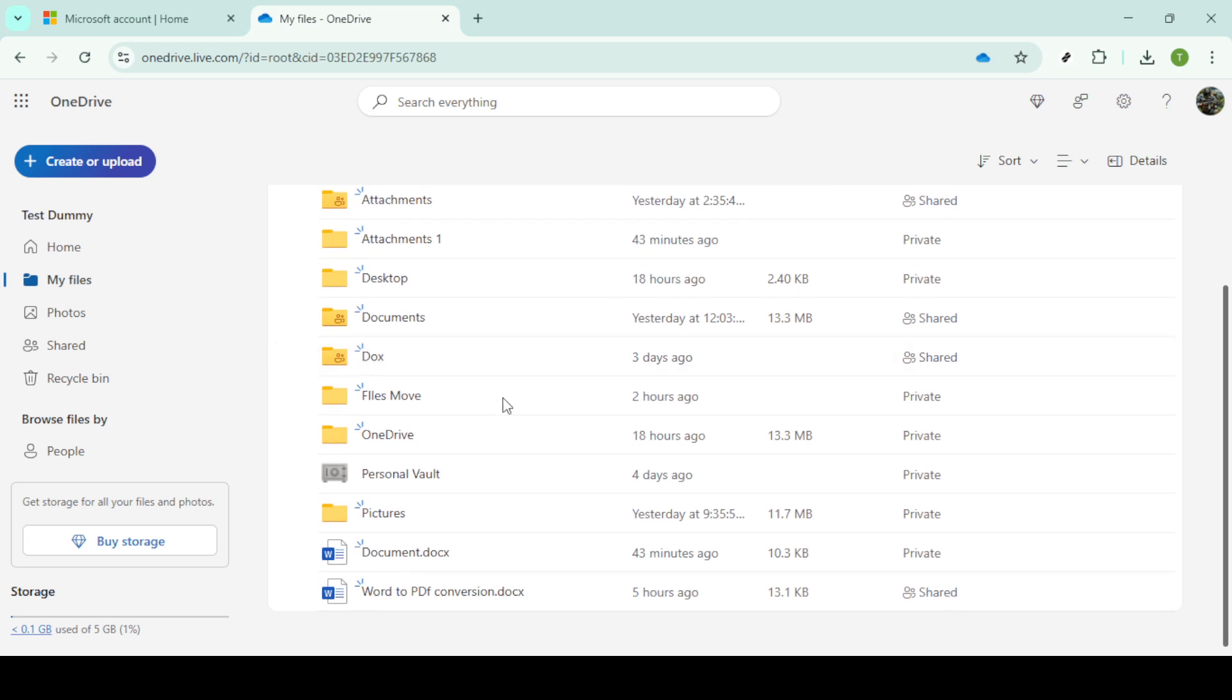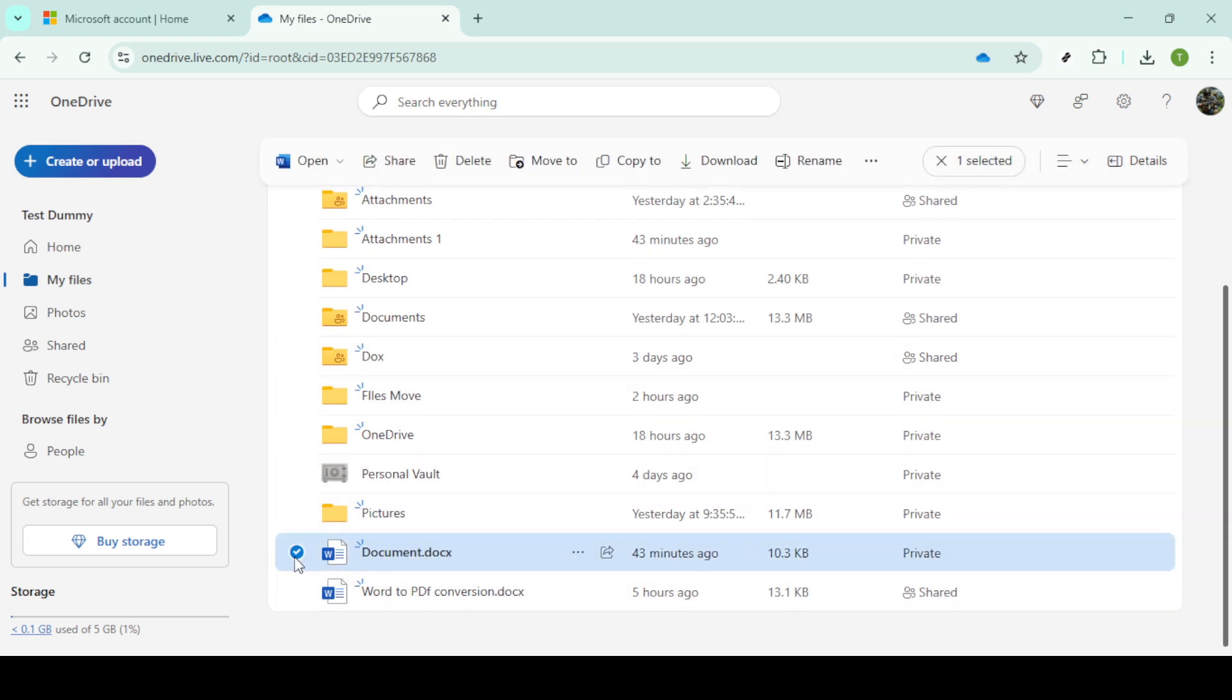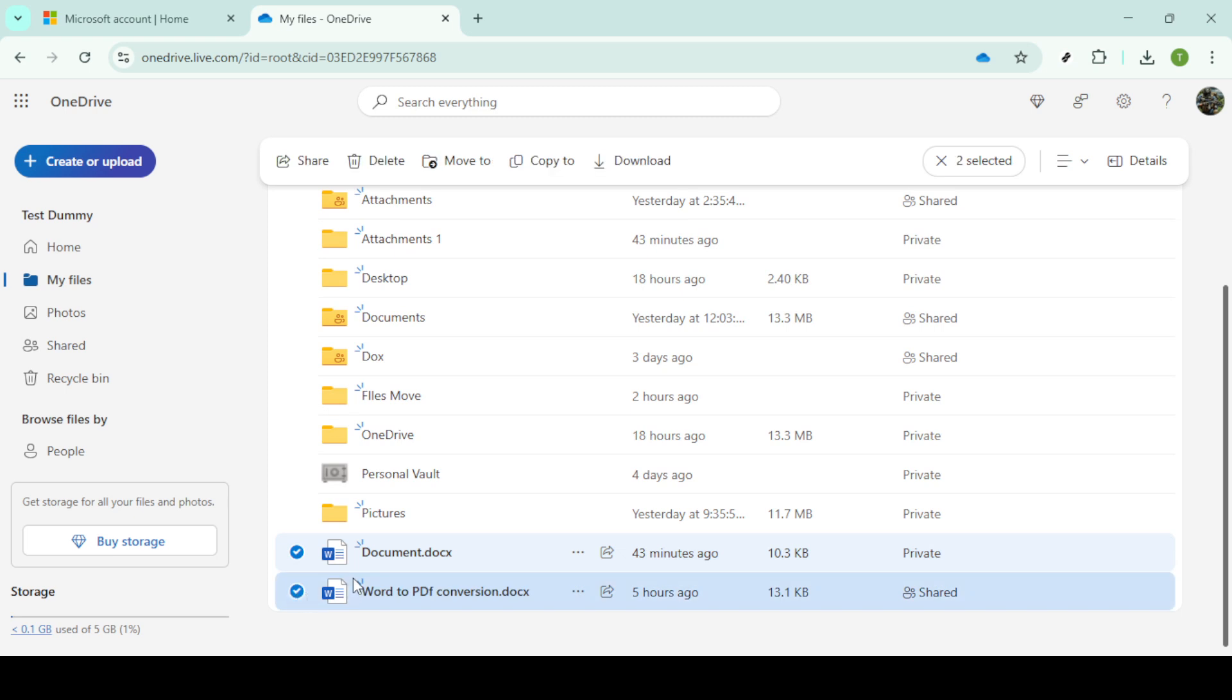With your files displayed, it's time to select the files you want to move. Click to highlight the files you wish to transfer. You can hold down the control key on your keyboard if you're selecting multiple files. This selection is crucial to ensure you're moving the right files to your desired location.